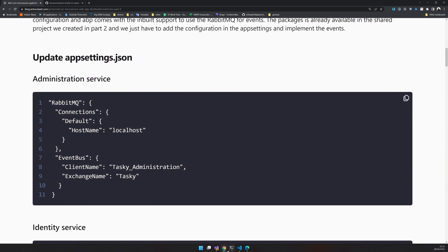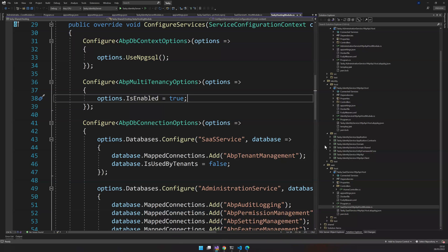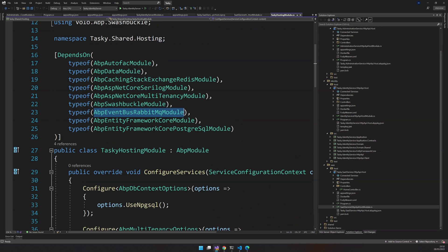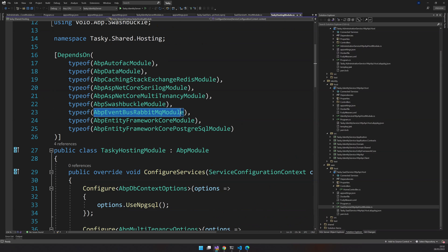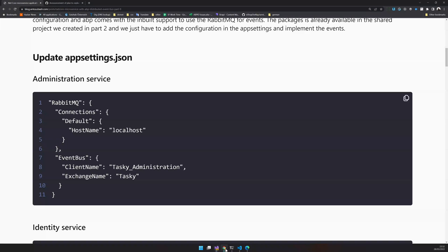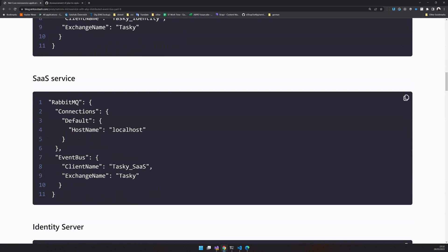We already have the packages available. So we already have the hosting and the package for the event bus available in the shared module. The only thing you have to do is go to the app settings and add the config here and it will automatically detect your RabbitMQ setting.